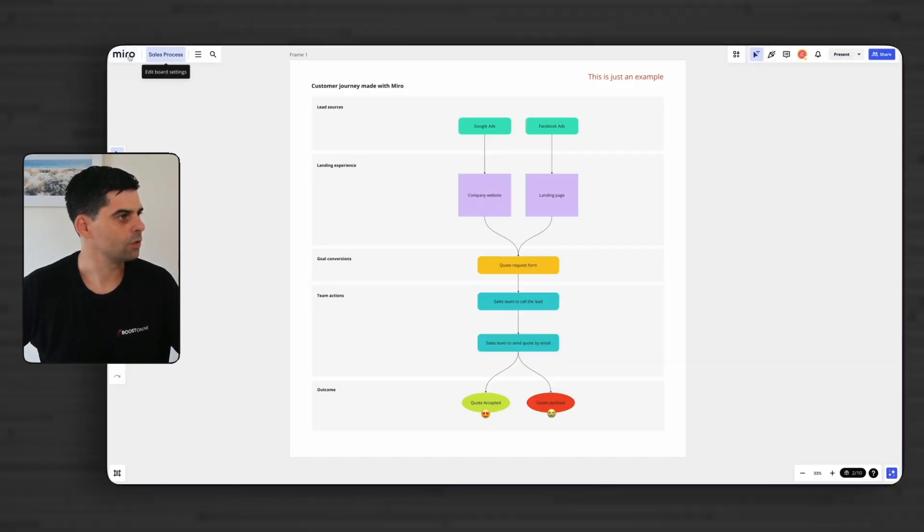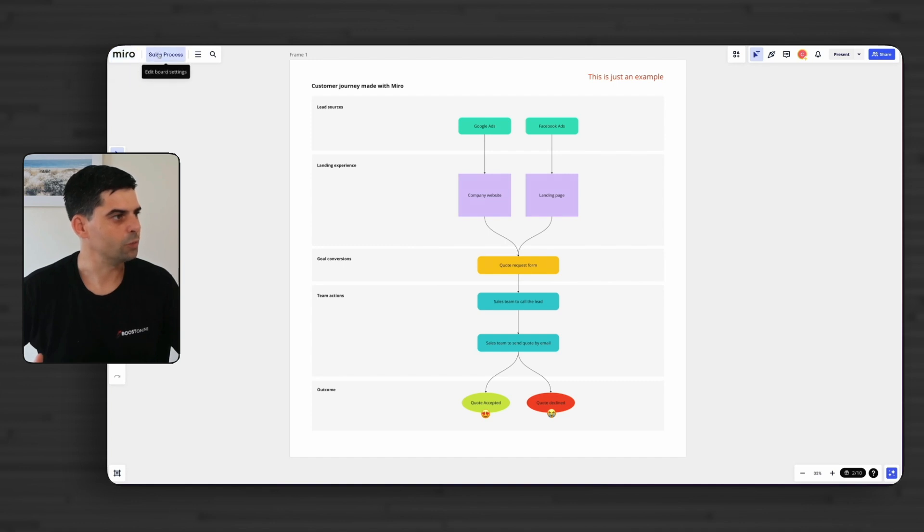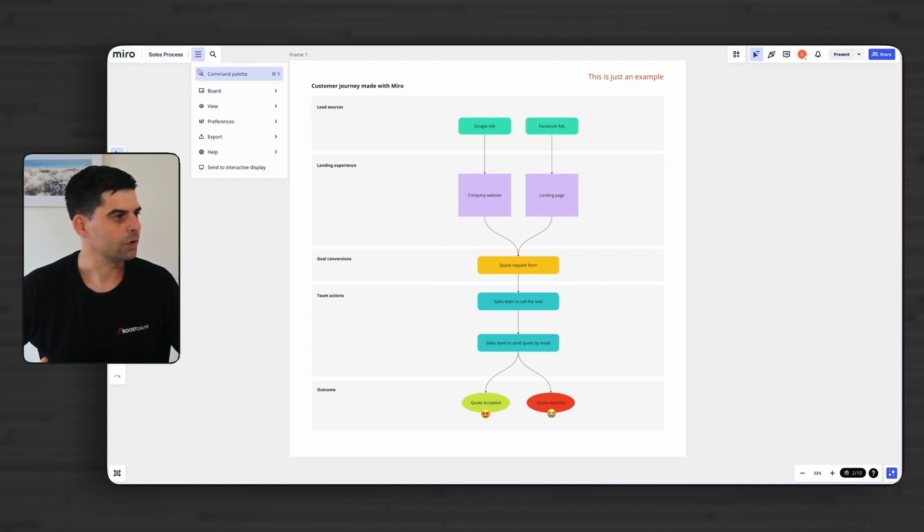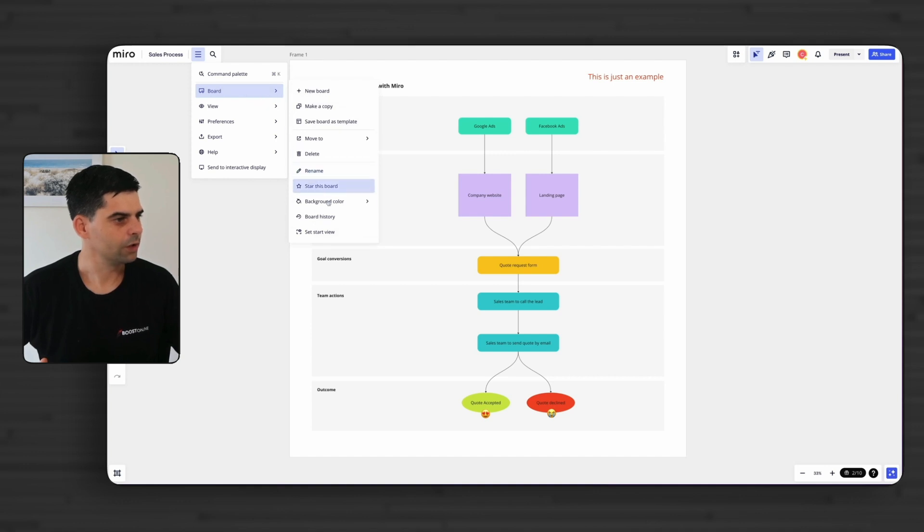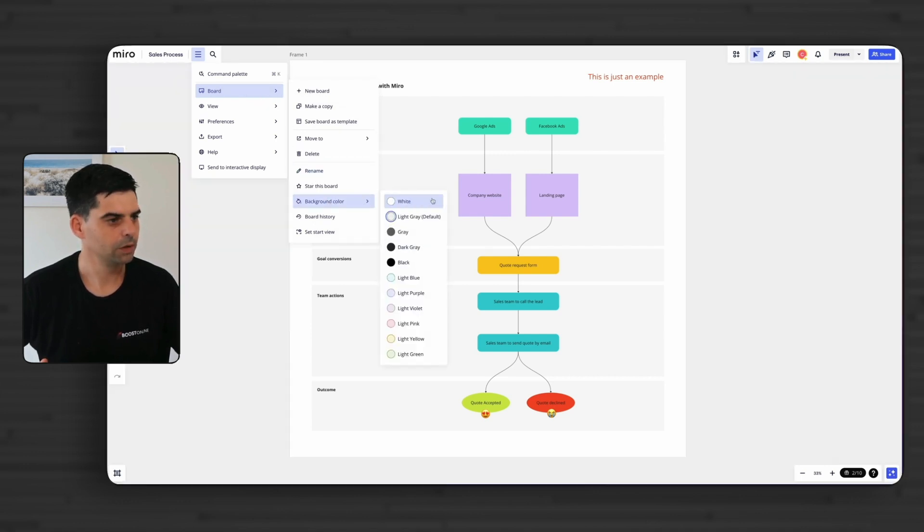So then here, you will be back to your other boards. And that's the board name here. So here, you've got some options that are just specific to this board. So you could change the background color, for example. The light gray was pretty good.